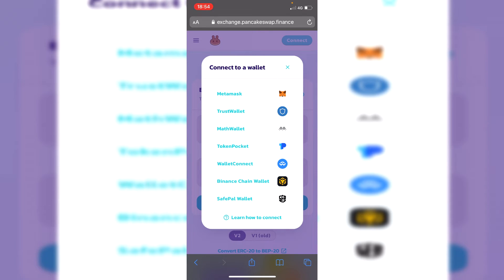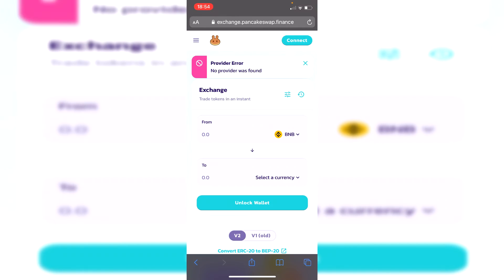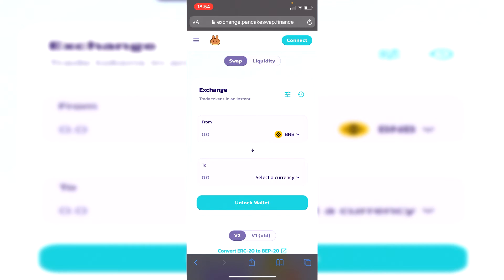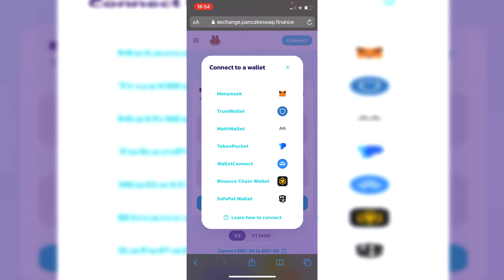If you try and click on Trust Wallet it's going to say no provider was found because this is when you're usually within the Trust Wallet app. So you want to click on WalletConnect as you can see.